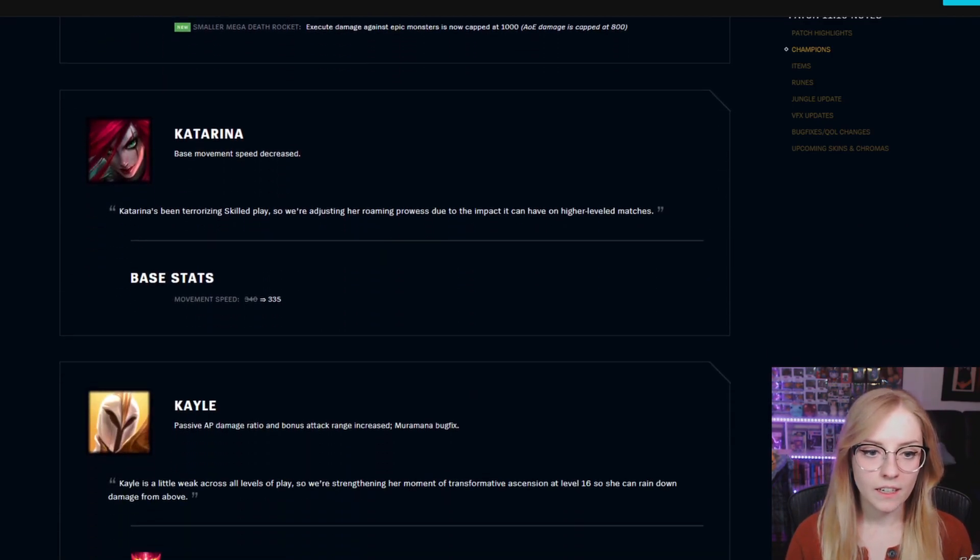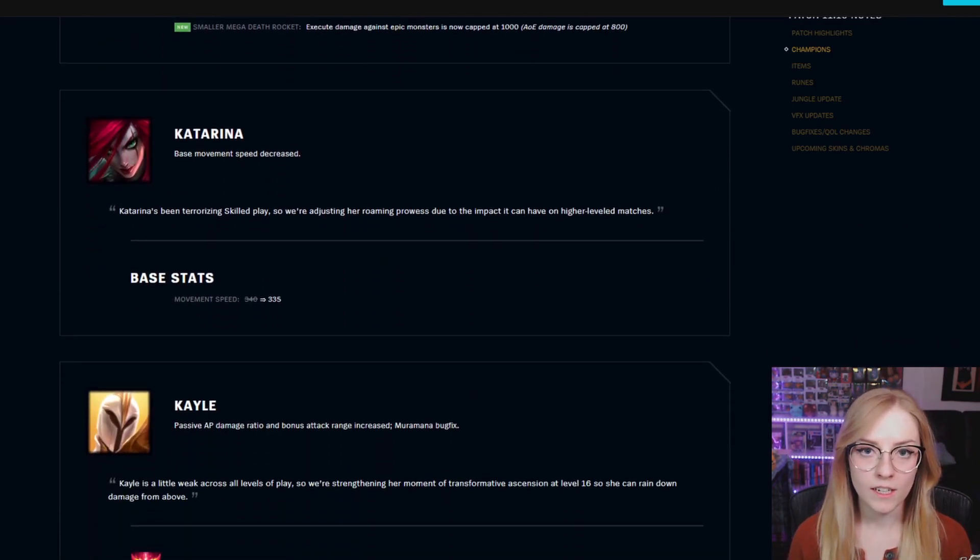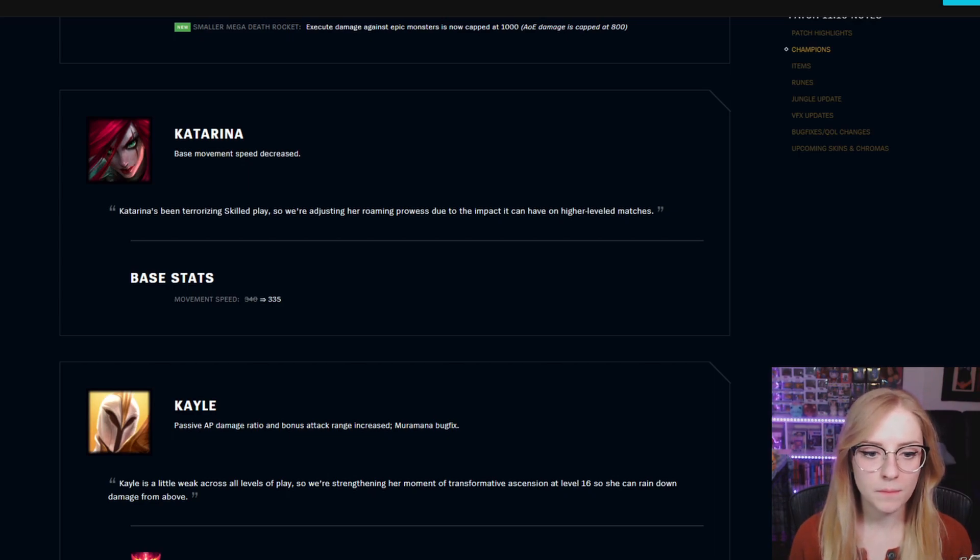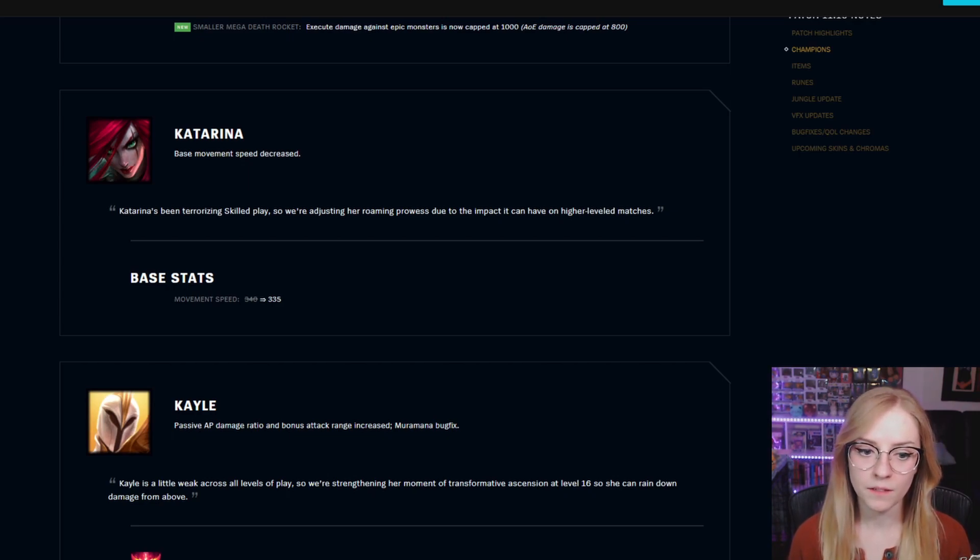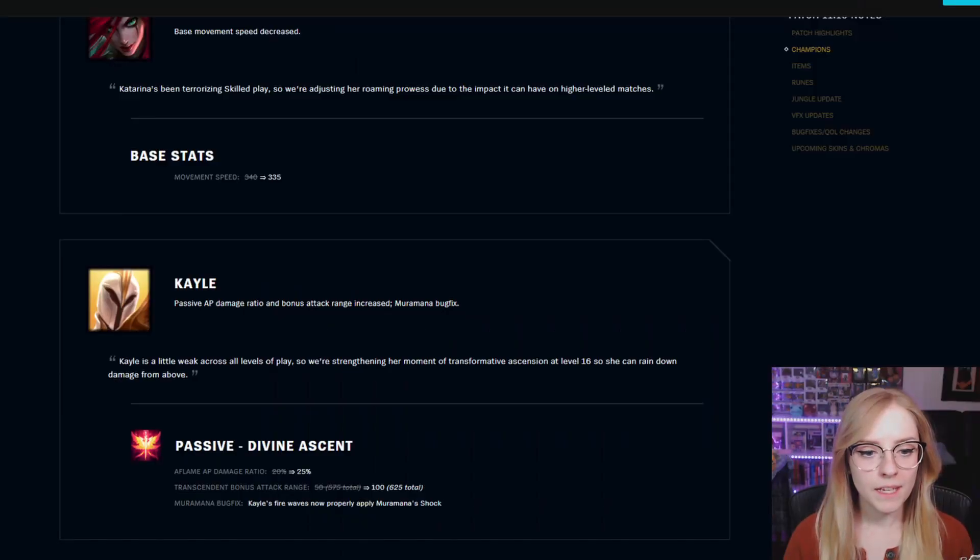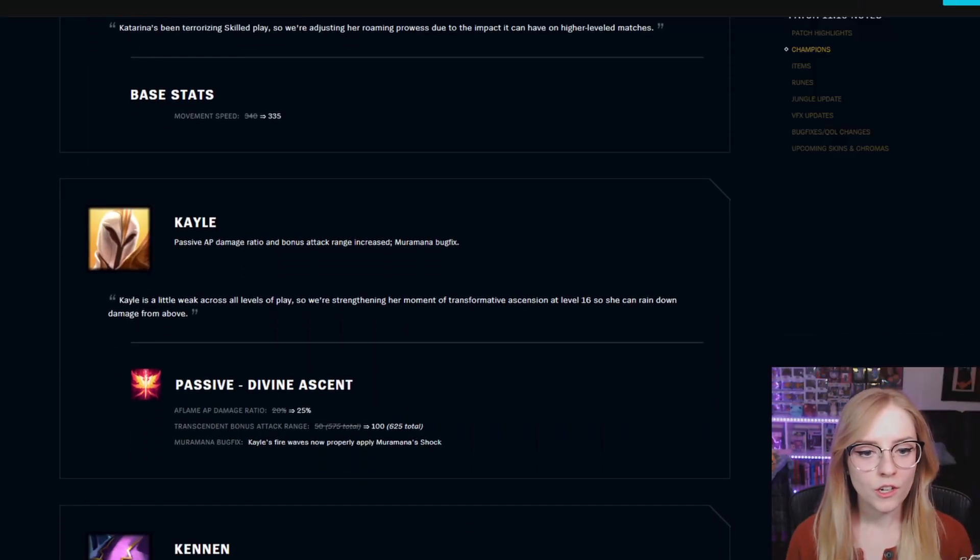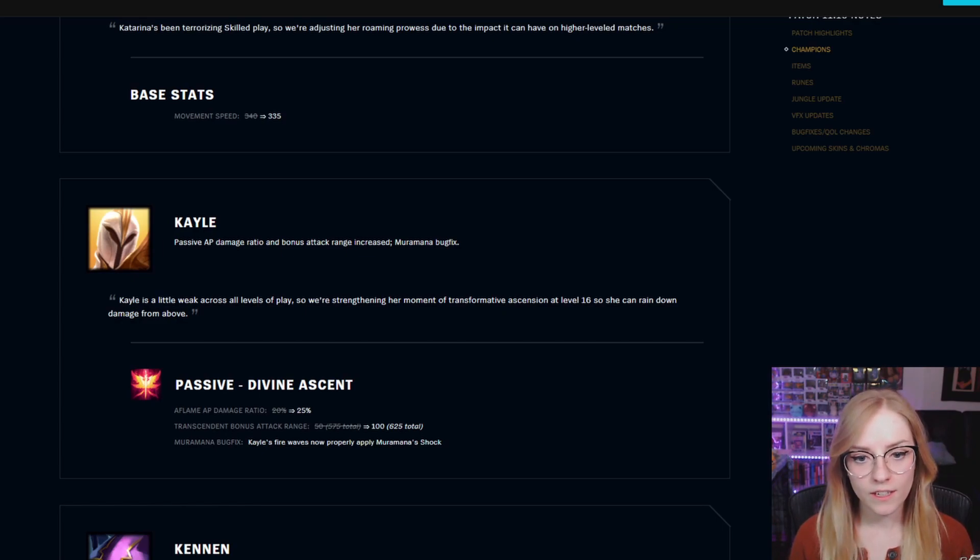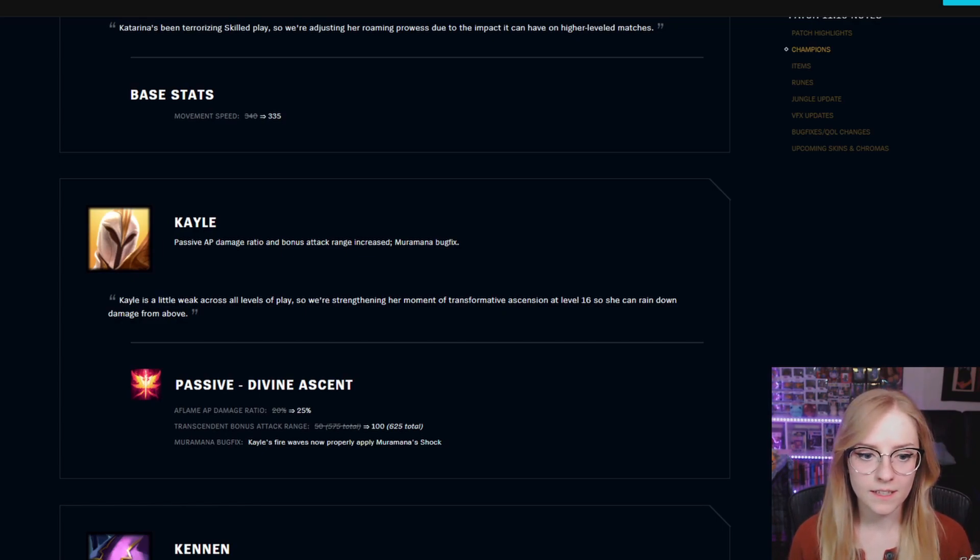Katarina base movement speed decreased. Base stats movement speed went from 340 to 335. Kayle passive AP damage ratio and bonus attack range increased. Murramana bug fix.